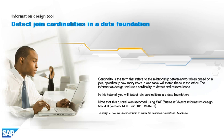In this tutorial, you will detect join cardinalities in a data foundation. Note that this tutorial was recorded using SAP Business Objects Information Design Tool 4.0, version 14.0.0, v2010-1019-0760.